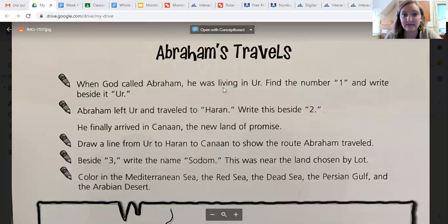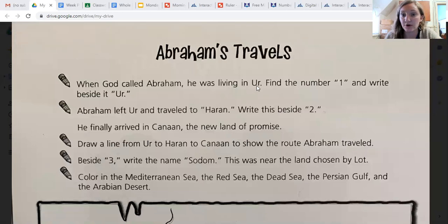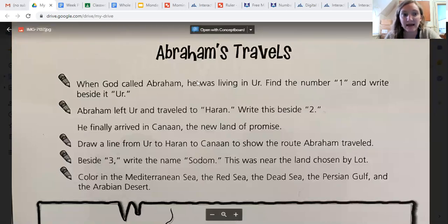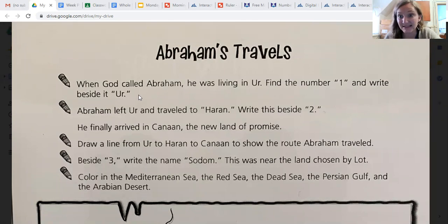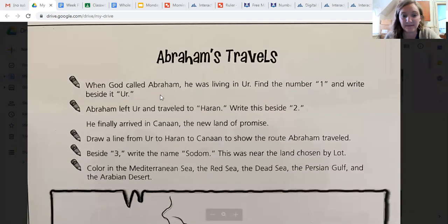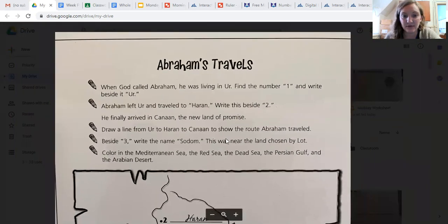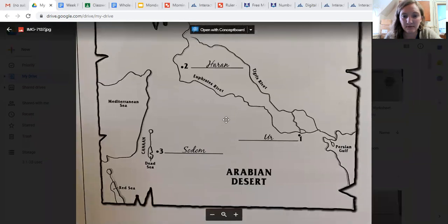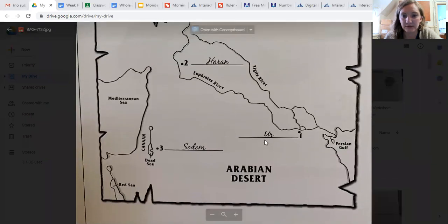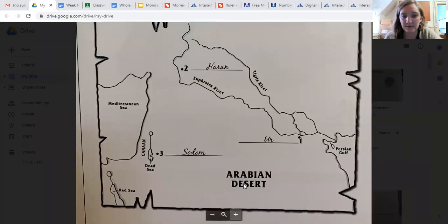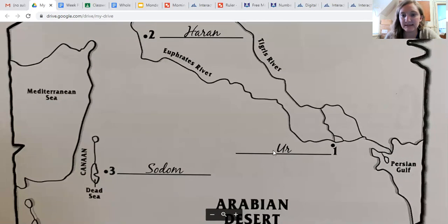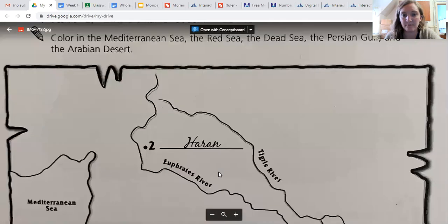Find the number one and right beside it write Ur. That's the whole name of the city — Ur. If you come down here, Ur is right here on this line. This is the city of Ur next to the number one, so you're going to write Ur right there.